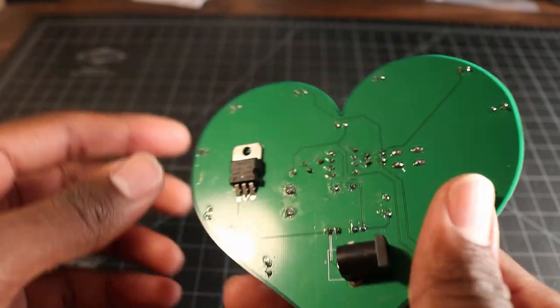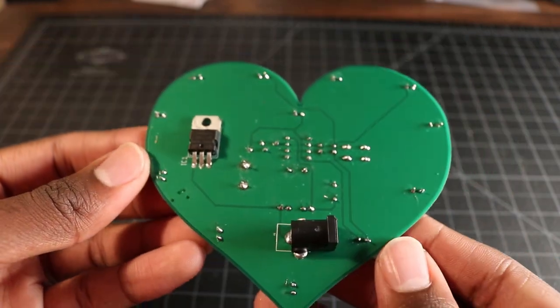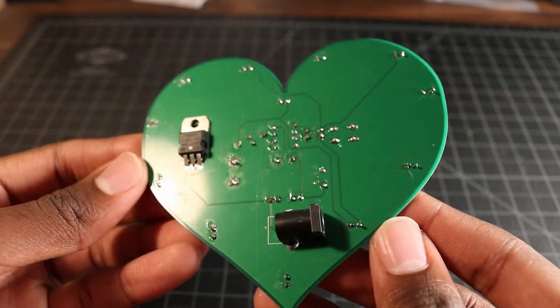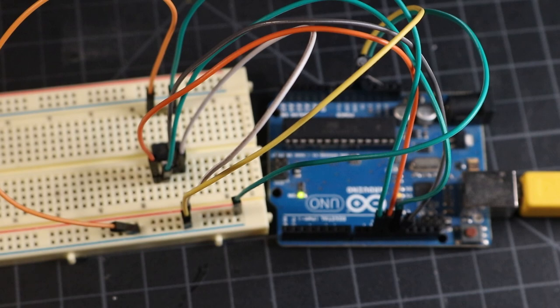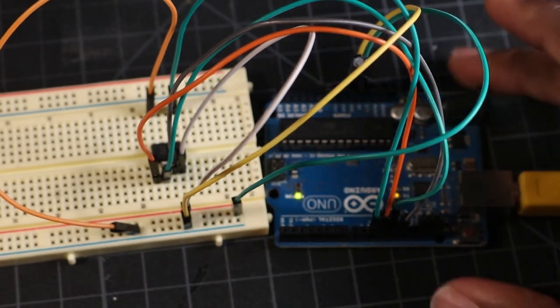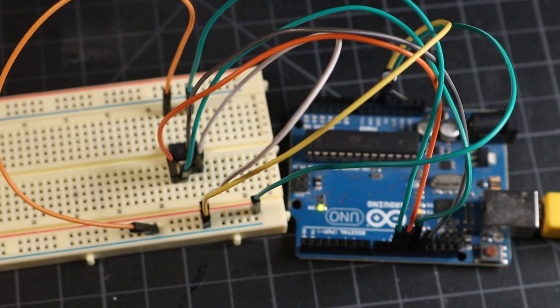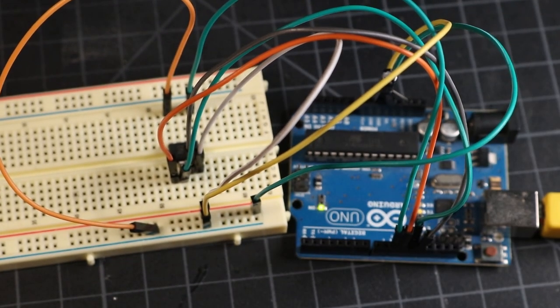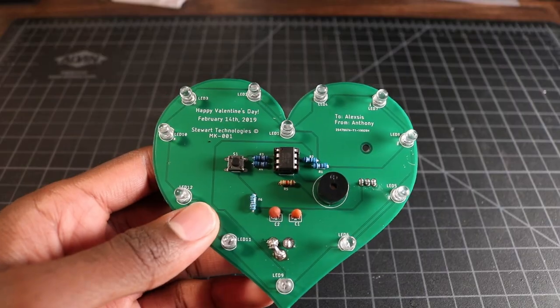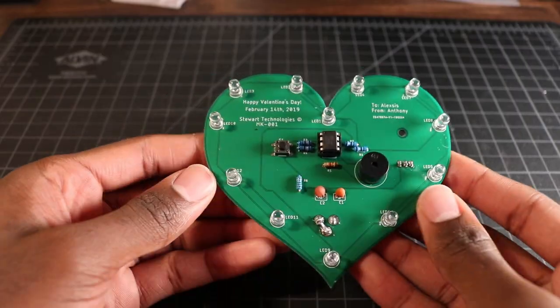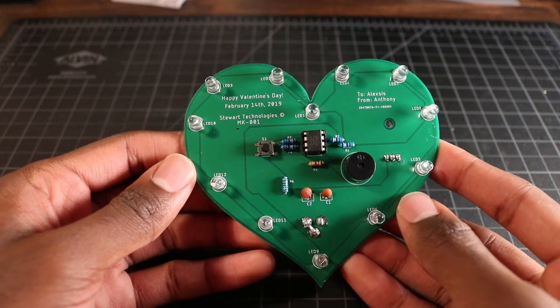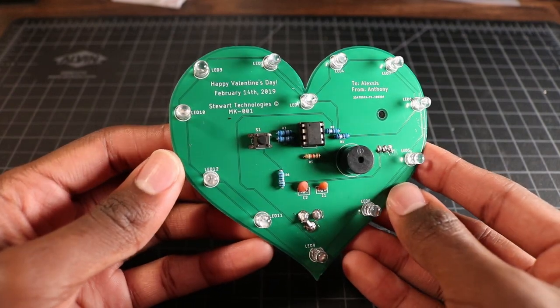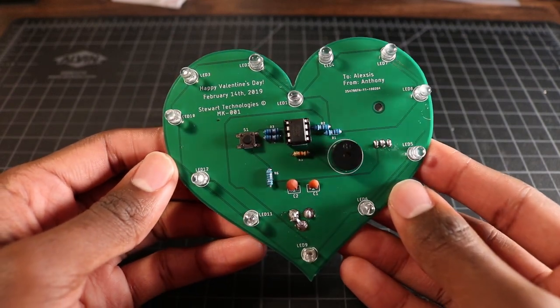With the components all soldered into place, the only thing left to do is upload the code onto the ATtiny, which is done by using an Arduino Uno as an ISP, and then we take our flashed microcontroller, insert it into the musical heart, and just like that this project is complete. Let's test it out.